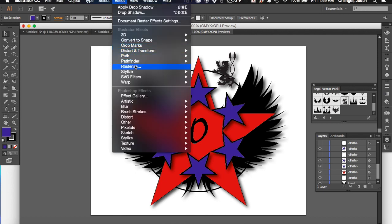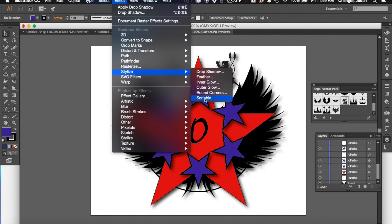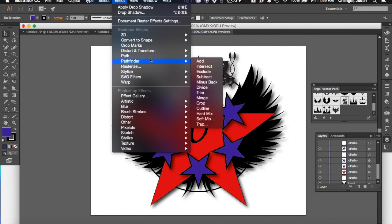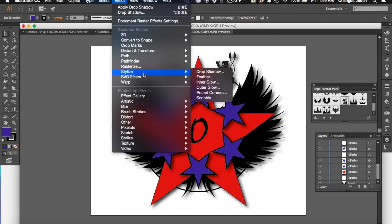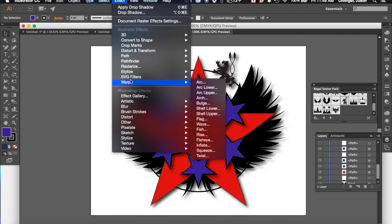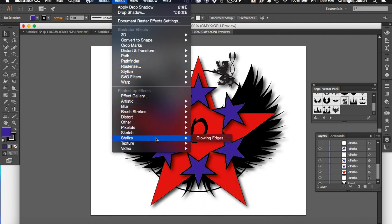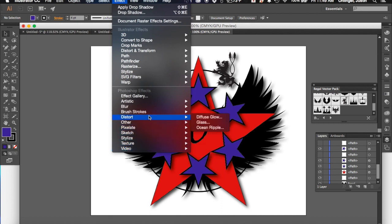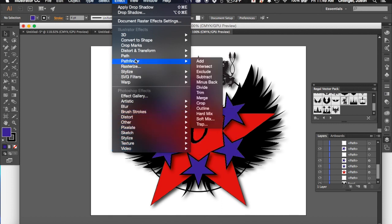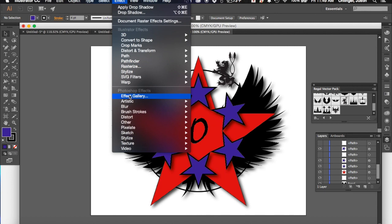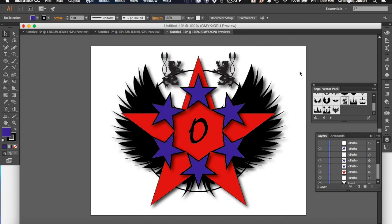So there's lots of effects in here that you can use. Feathering, inner glow, outer glow, rounded corner, scribble. So feel free to take a look at these different effects and look at those. You can also warp, and this works a lot better with your text. You can warp your text and give it an arc, flag, a wave, different things as well. But there's lots of effects in here, very similar to some of the different effects that we have in Photoshop as well. These are called Photoshop effects. So feel free to come in and take a look at the different effects that you can add to it as well.